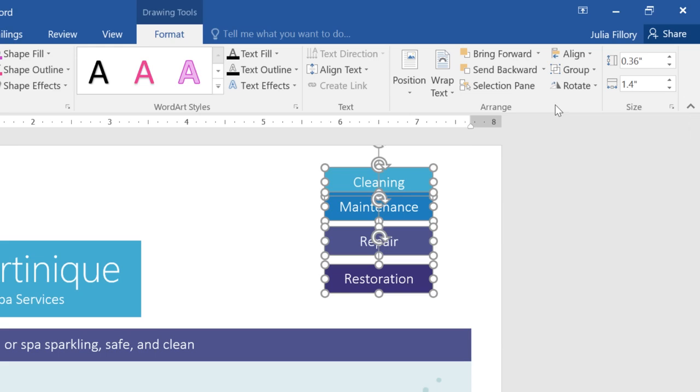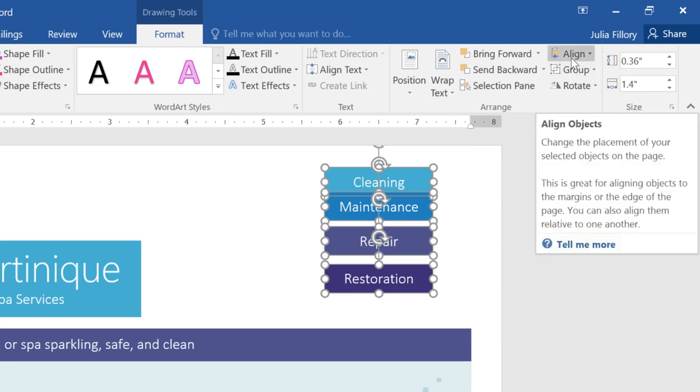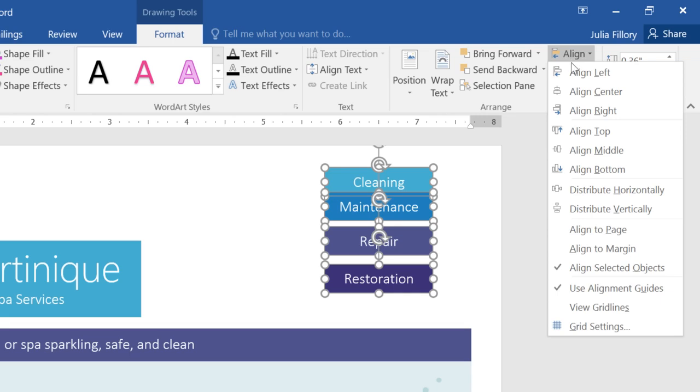There's another thing I'd like to change that can be done just as easily. Notice how the shapes are lined up, but they're not quite evenly spaced? To fix that, go to the Align command again, then choose Distribute Vertically.